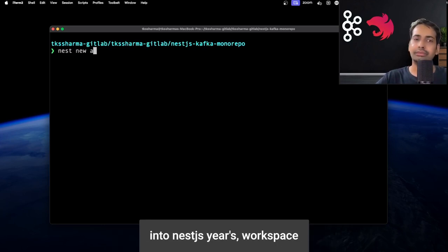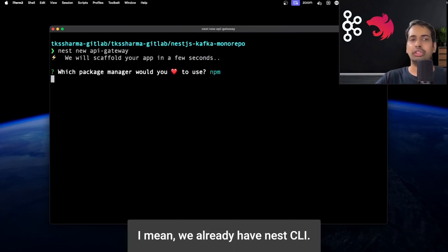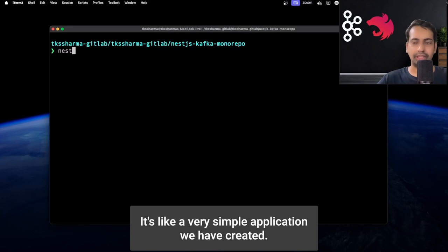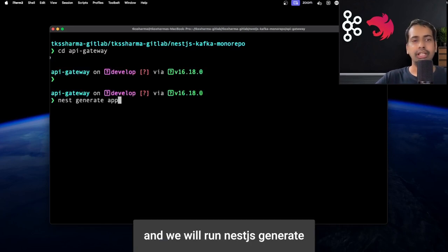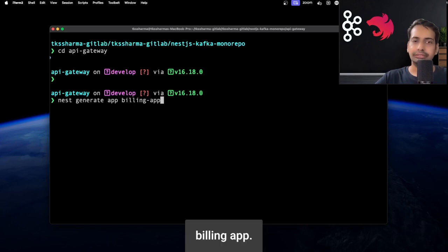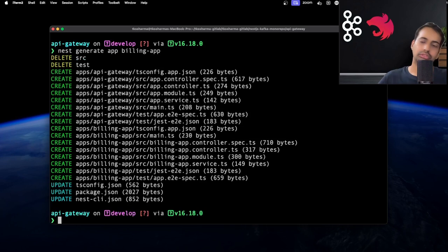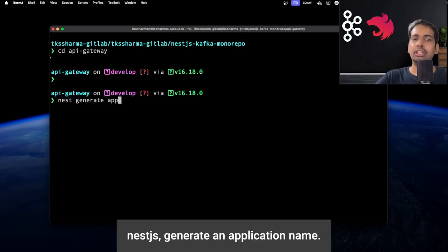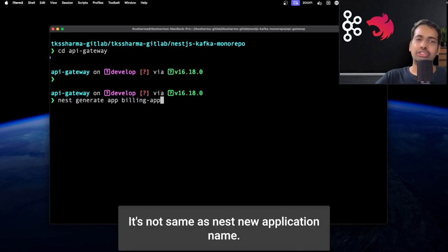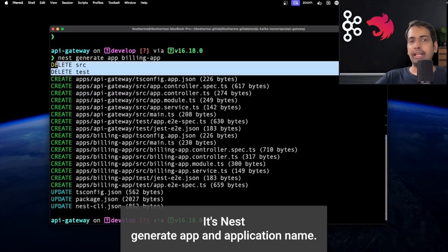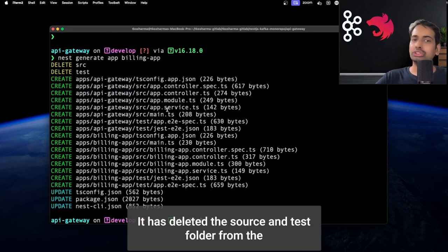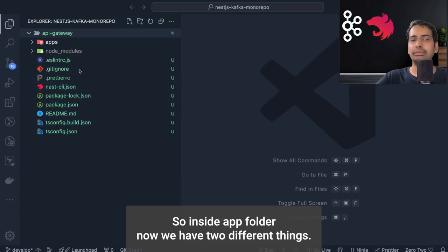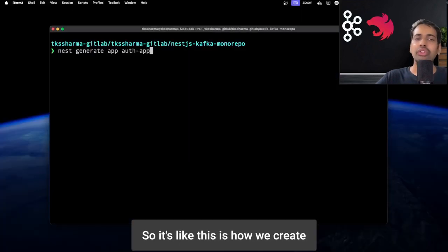First, let's set up the application with `nest new api-gateway`. We already have the Nest CLI, so we can create this application. Then we go into the api-gateway folder and run `nest generate app billing-app`. This command is different from `nest new` — it converts the project into a monorepo. What happens is the source and test folder are moved into an apps folder, which now contains api-gateway and billing-app as separate applications.